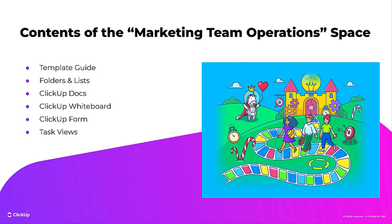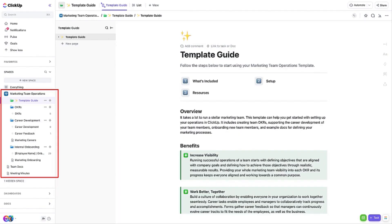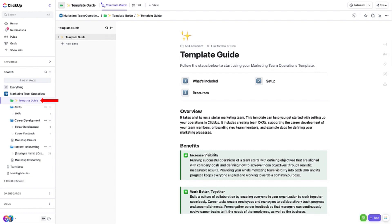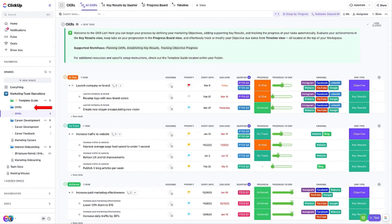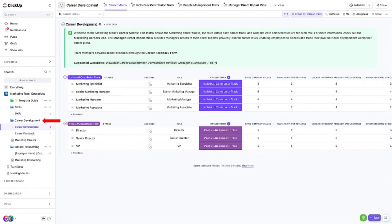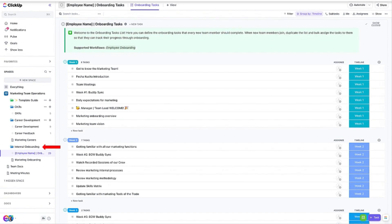The Marketing Team Operations space contains several folders, lists, and docs. The template guide explains how to use the space, as well as providing details about each item included in the space. The OKRs folder includes a list with tasks that represent objectives and subtasks on each objective that represents the key results to which it relates. The Career Development folder provides you with a way to organize and perform employee reviews, quarterly scorecards, and a way to collect feedback from your team related to their career concerns. The Internal Onboarding folder includes a sample list that you can modify and convert into a template. You can then quickly spin up a new list any time you bring someone new onto the team and get them up to speed on things quickly.